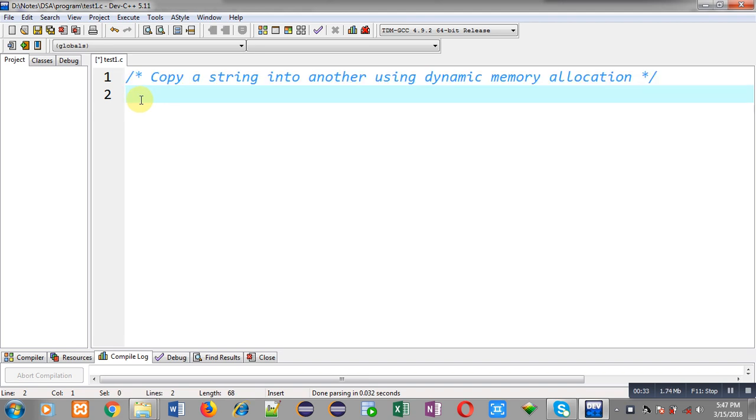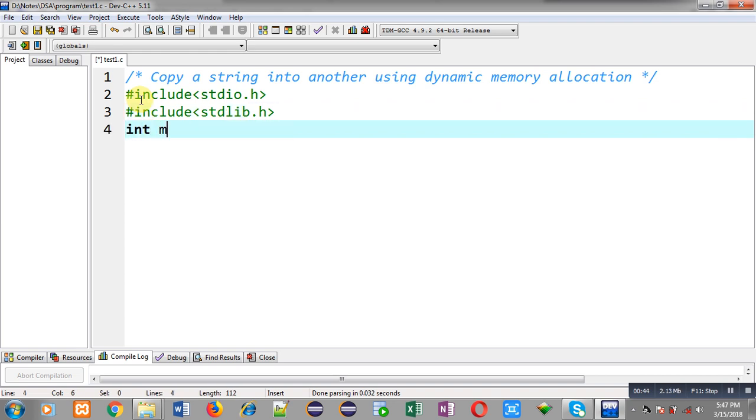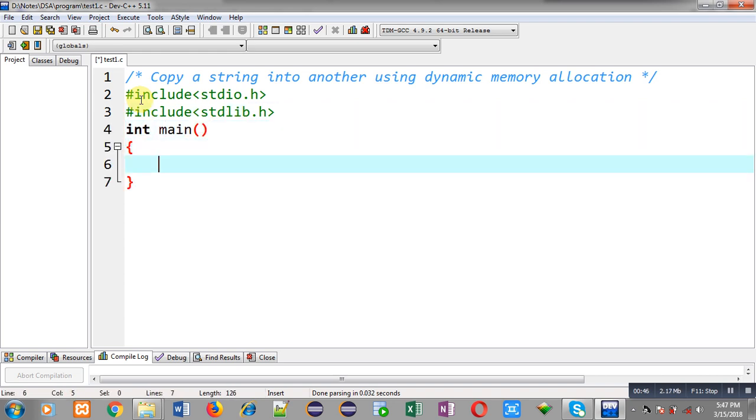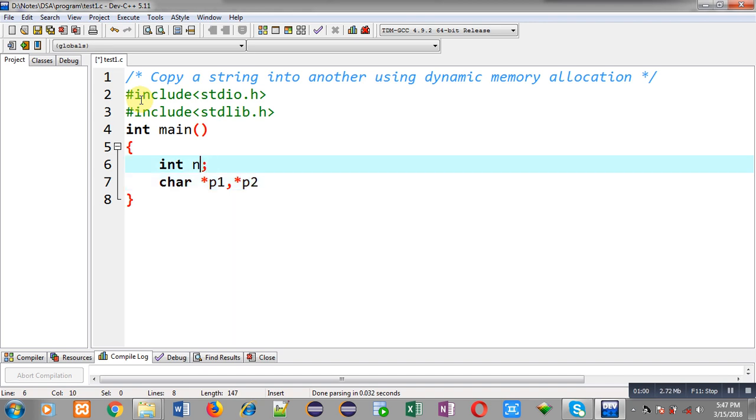Now I am going to implement solution of this problem. First I am including header file stdio.h and another header file stdlib.h. Now I am defining main function. Inside main function I am going to declare variable n, then two character pointers p1 and p2.